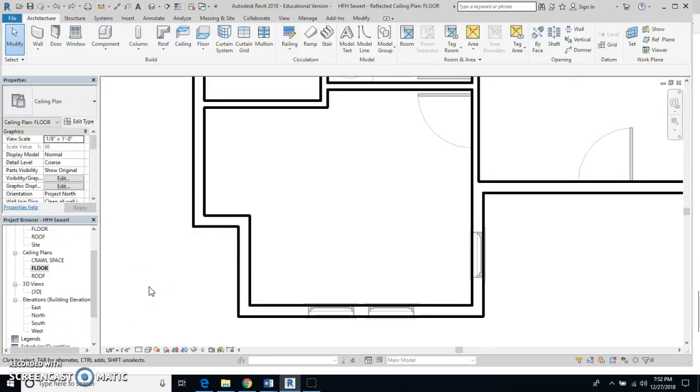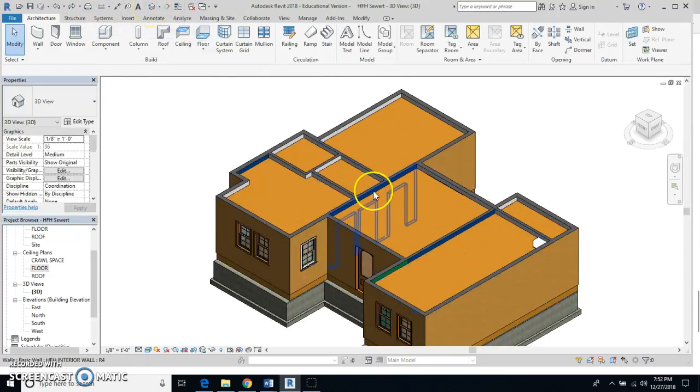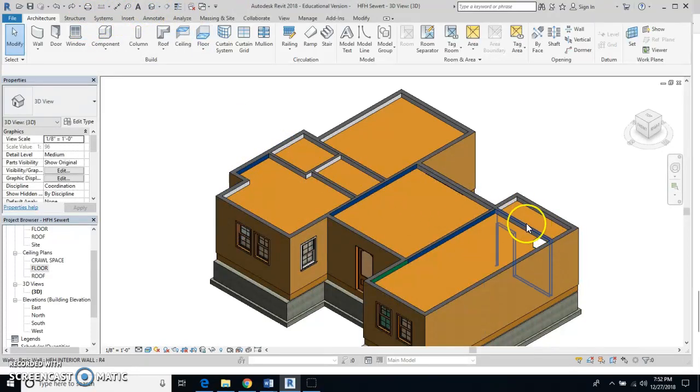Now I want to check and see if I do have my ceilings in, and I did make one mistake here. I'm going to go to my 3D view and there are my ceilings in my house.